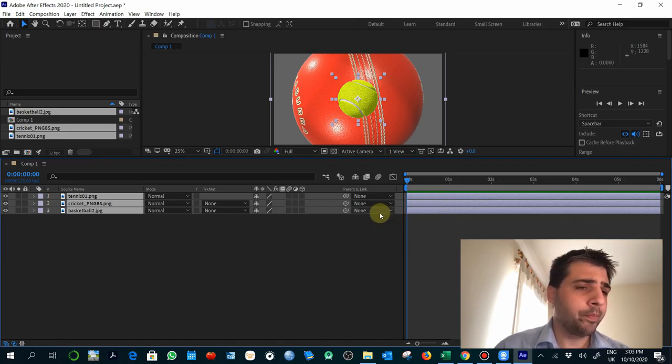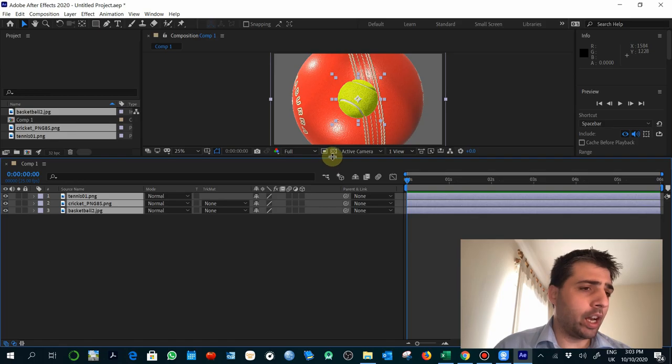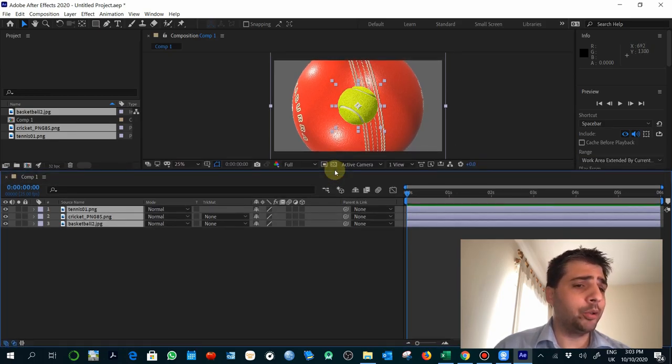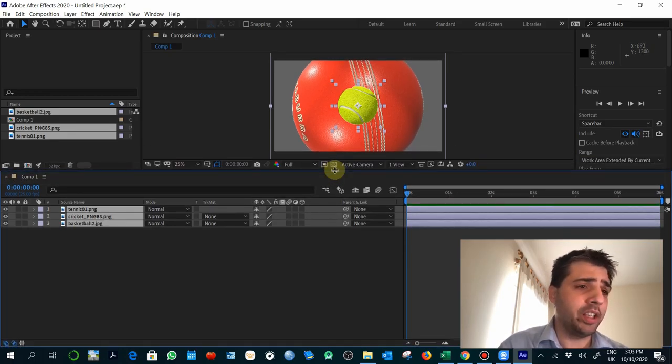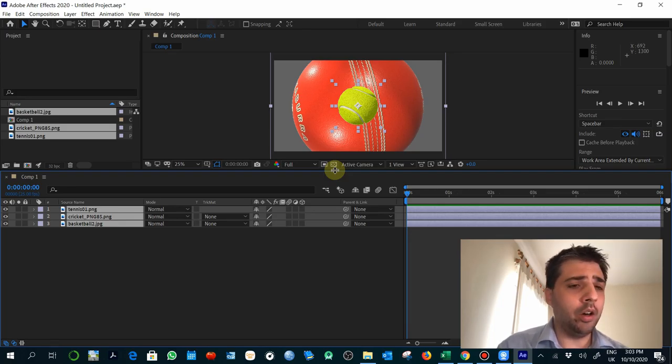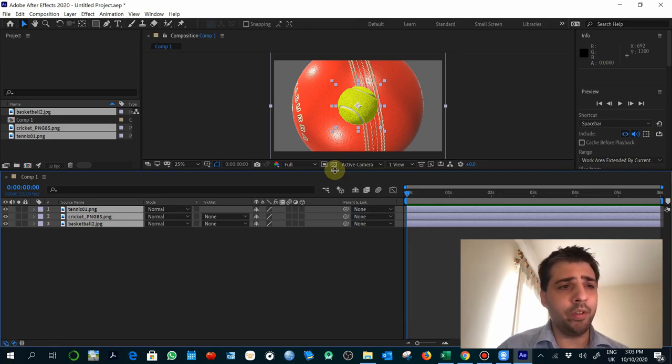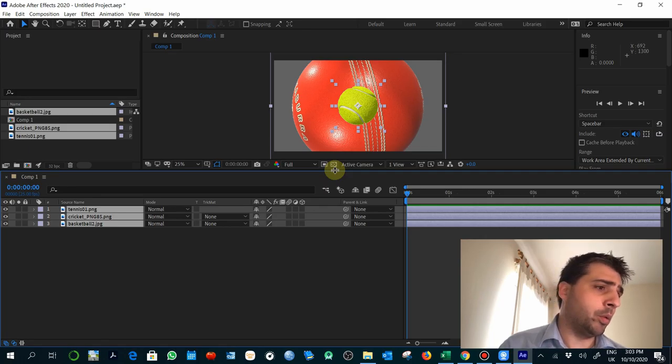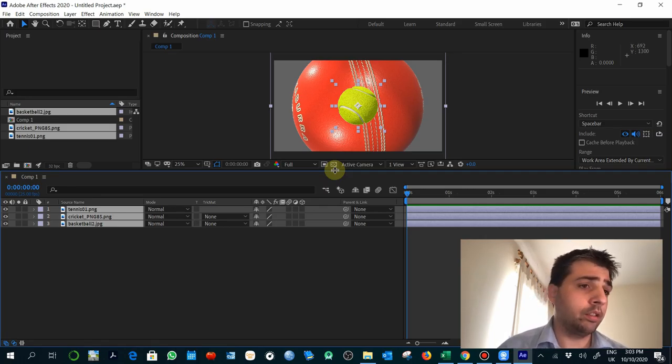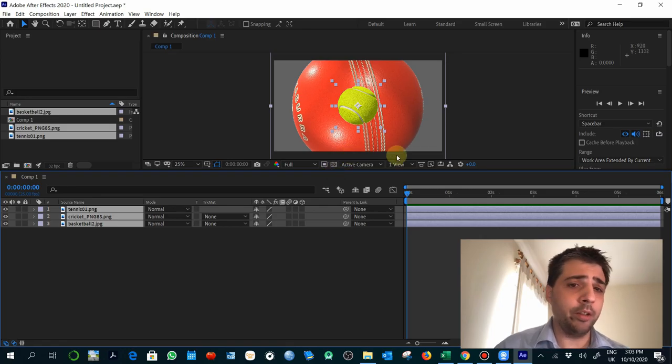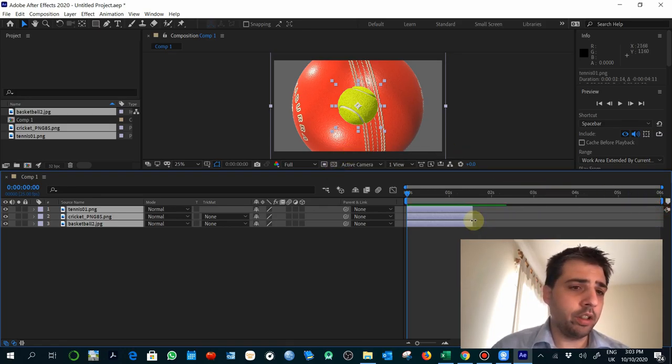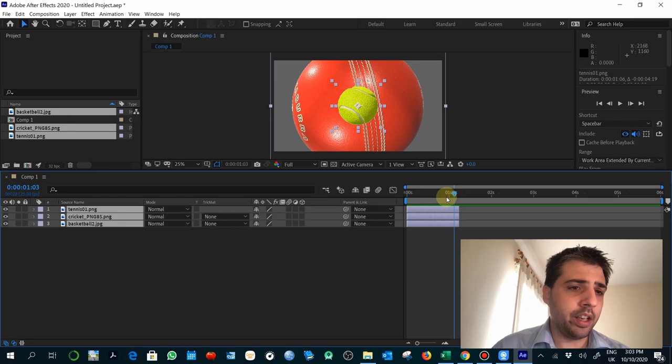When you drag the three elements to the composition windows, you will see that automatically they are lasting as much as the composition duration is set. So it is the total of the six seconds of the timeline. That's normal. But obviously we are in our projects thinking about a specific time for each layer. We need to adjust this duration.